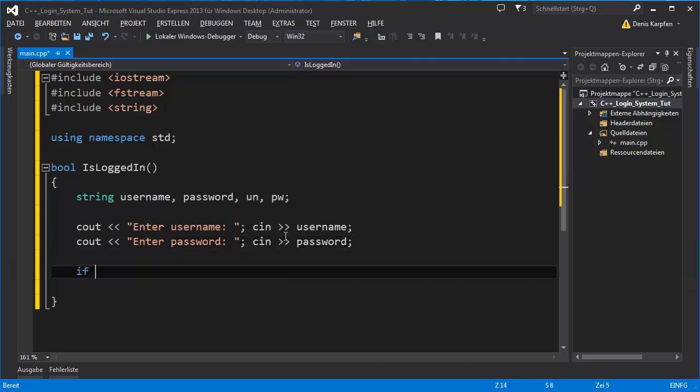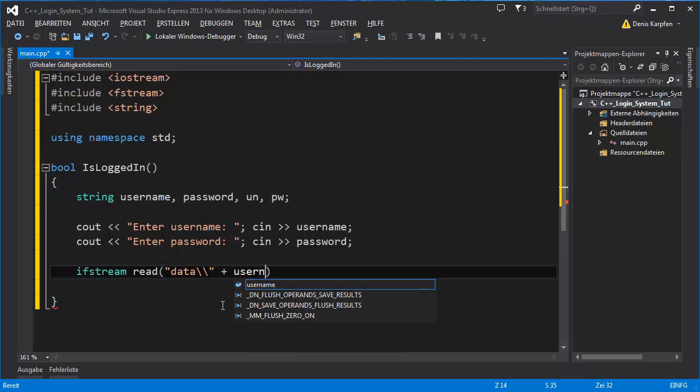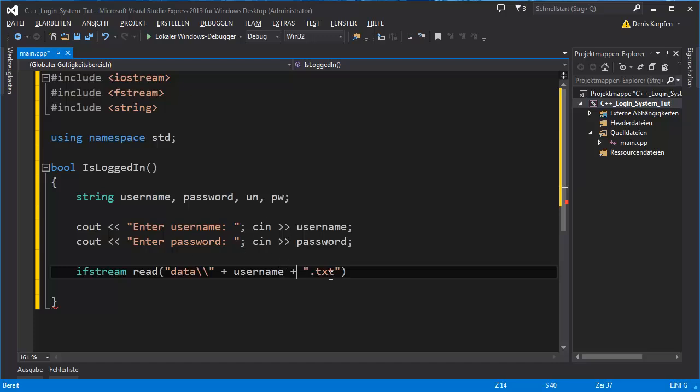We want to have the password assigned and there it goes with the ifstream read. Read is the variable for our stream and right here we put the data, this is the folder inside the folder the program is, plus username plus dot txt. So basically the file name is the username you just typed in.